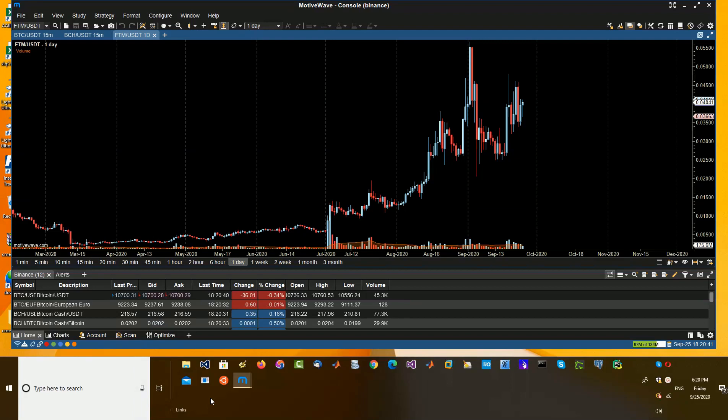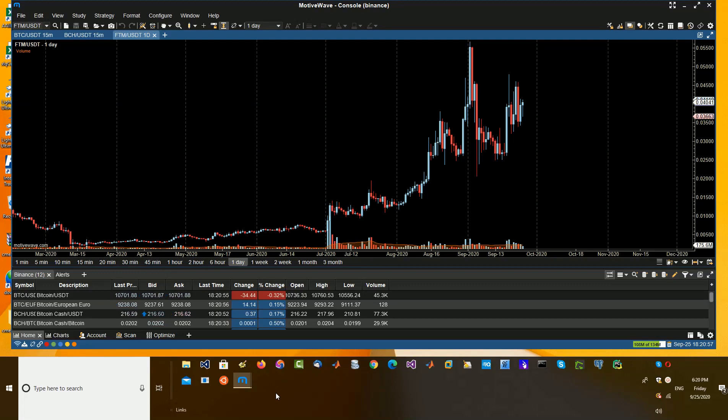I'll be doing more focus on MotiveWave and obviously more on strategy development as well on MotiveWave in Windows. Nothing wrong with Python, but if you've seen my bot performance this week.